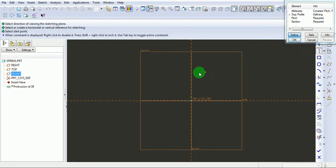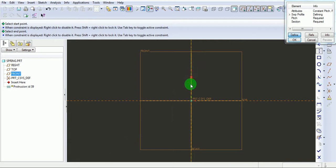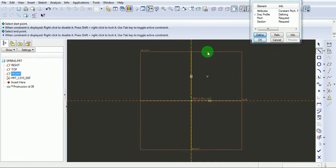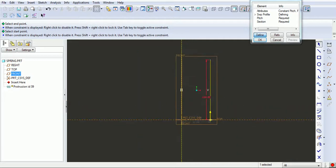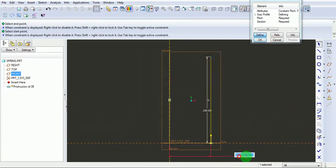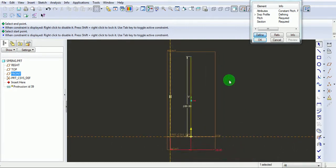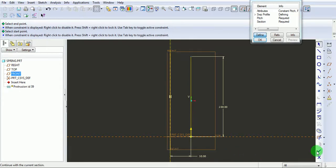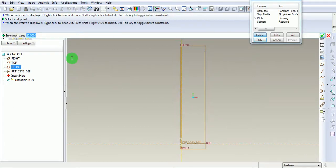Draw the centerline about which the helix has to be created. This is the vertical centerline about which the helix will be created. Draw the profile trajectory or the swept profile of height 200 mm, and mean radius of the helix to be 50. Now the height of the helix and the mean radius of the spring is defined. Pick on Done. It is asking to enter the pitch value. Enter the pitch value as 20. Press Enter or say Done.